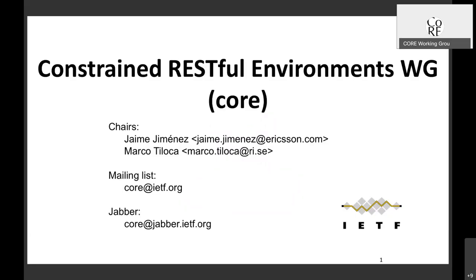Then we start. We are 5 past 5, and we have about an hour and a half. Welcome again to the CoRE working group interim meeting, the first one after the summer. I hope you had a great vacation. I'm Jaime and Marco is with us as well. We will be chairing the session as usual. Minutes will be taken and copy-pasted in the Webex and Jabber — please help us take notes as well.